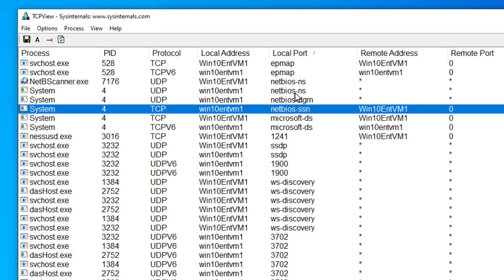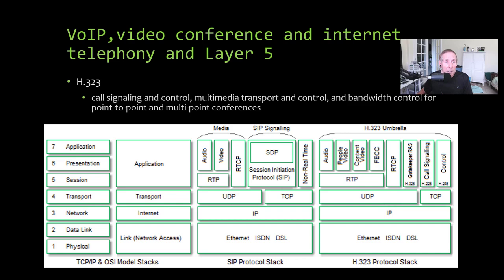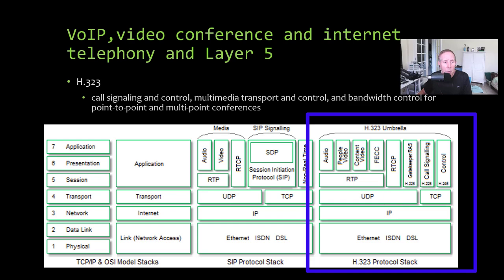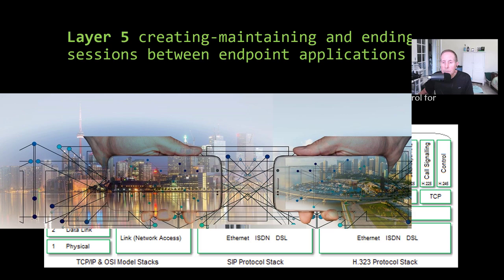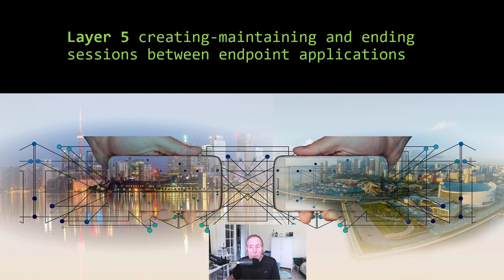Now when we're talking about voice over IP, video conferencing, internet telephony, and layer 5, one of the important protocols is H.323. It has a suite of tools to help create sessions, control, connect up circuits, tear down circuits, and manage circuits. So layer 5 is all about creating, maintaining, and ending sessions between endpoint applications.